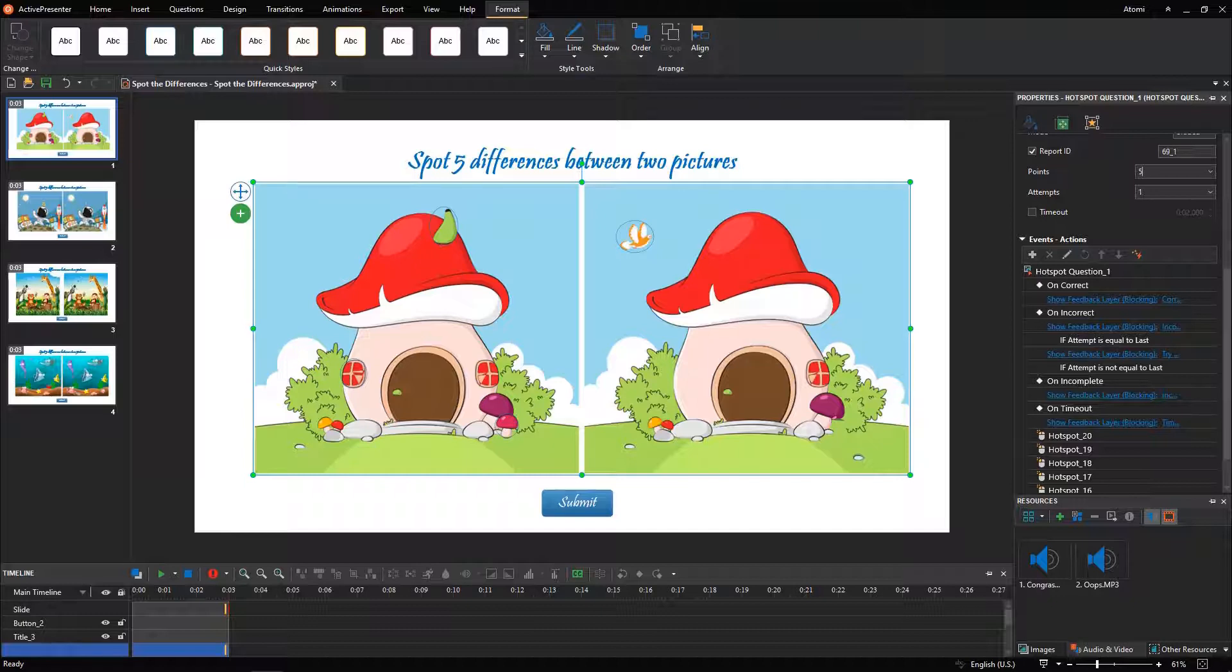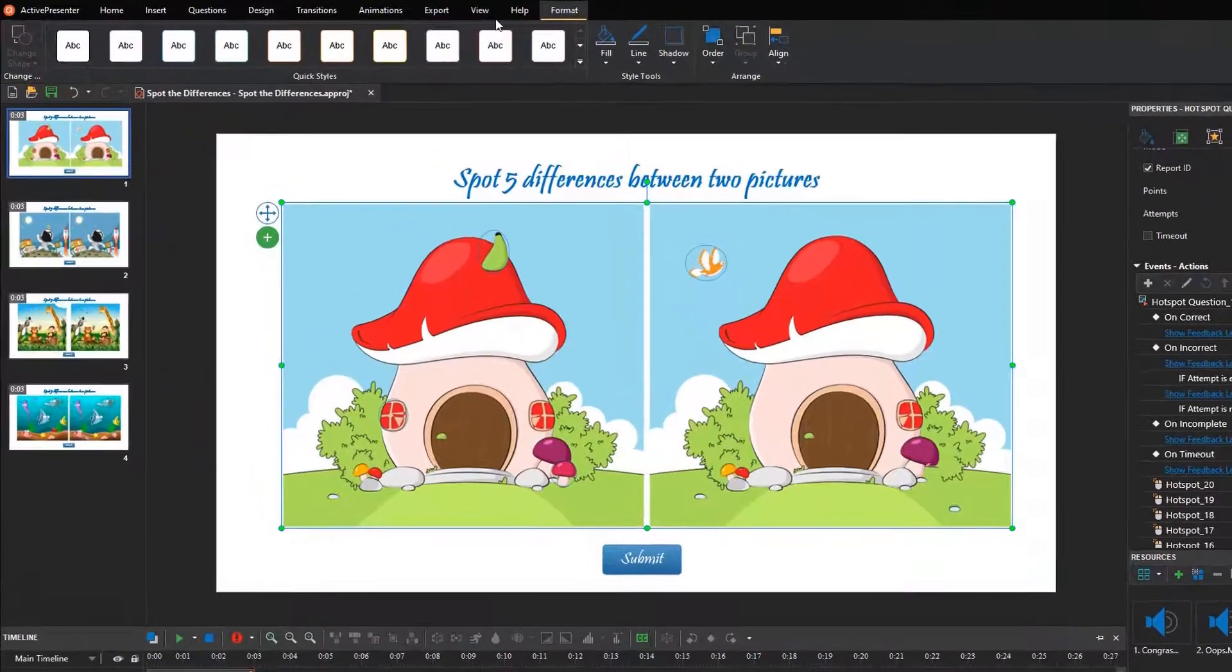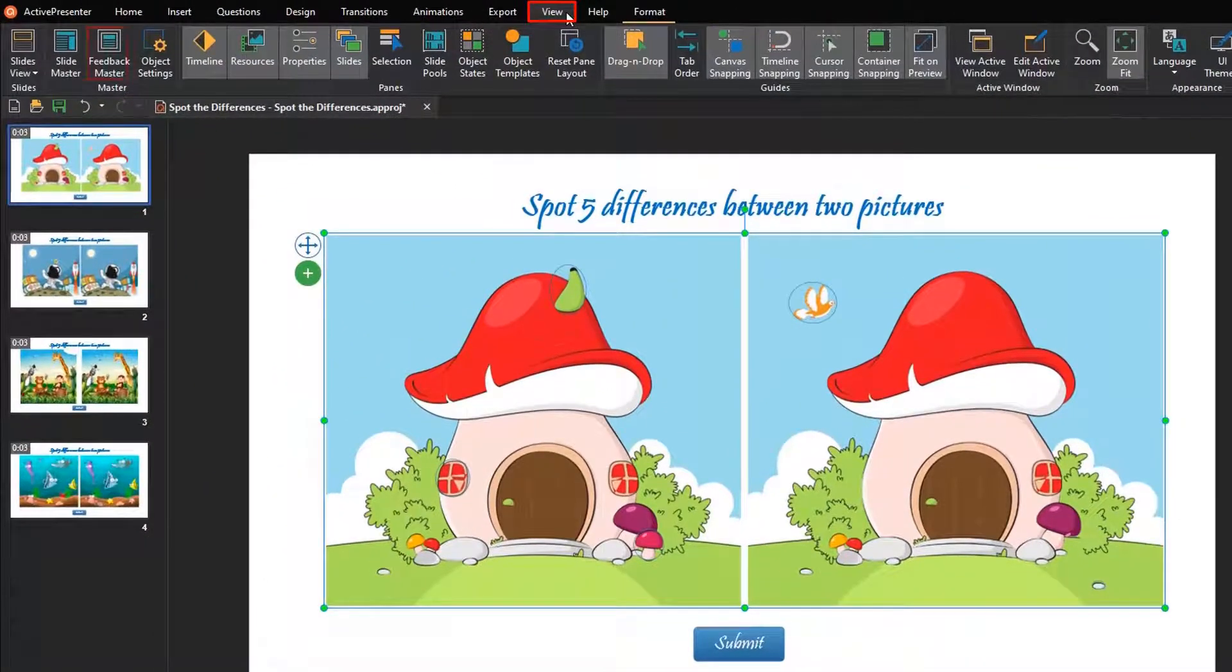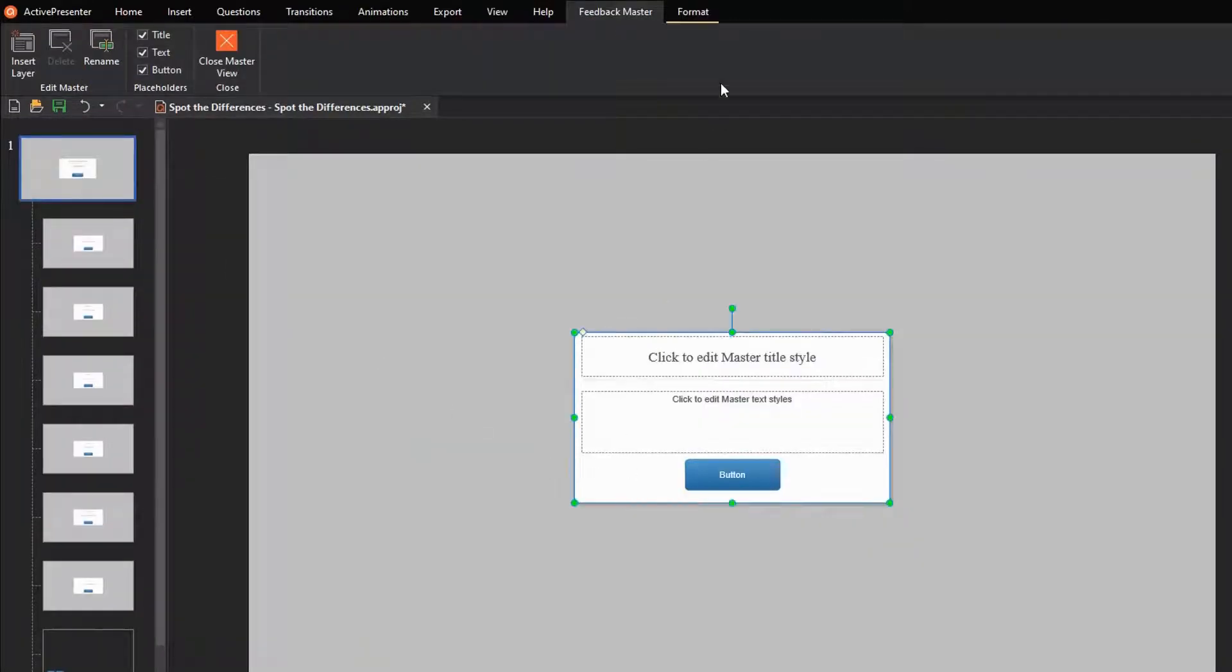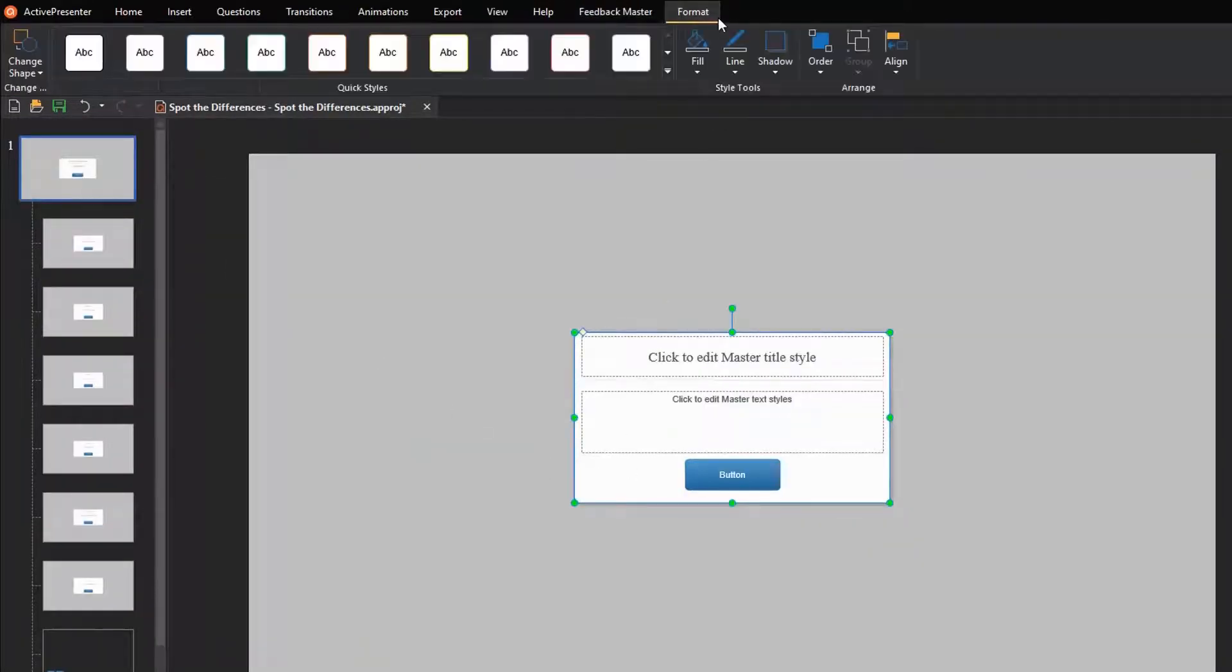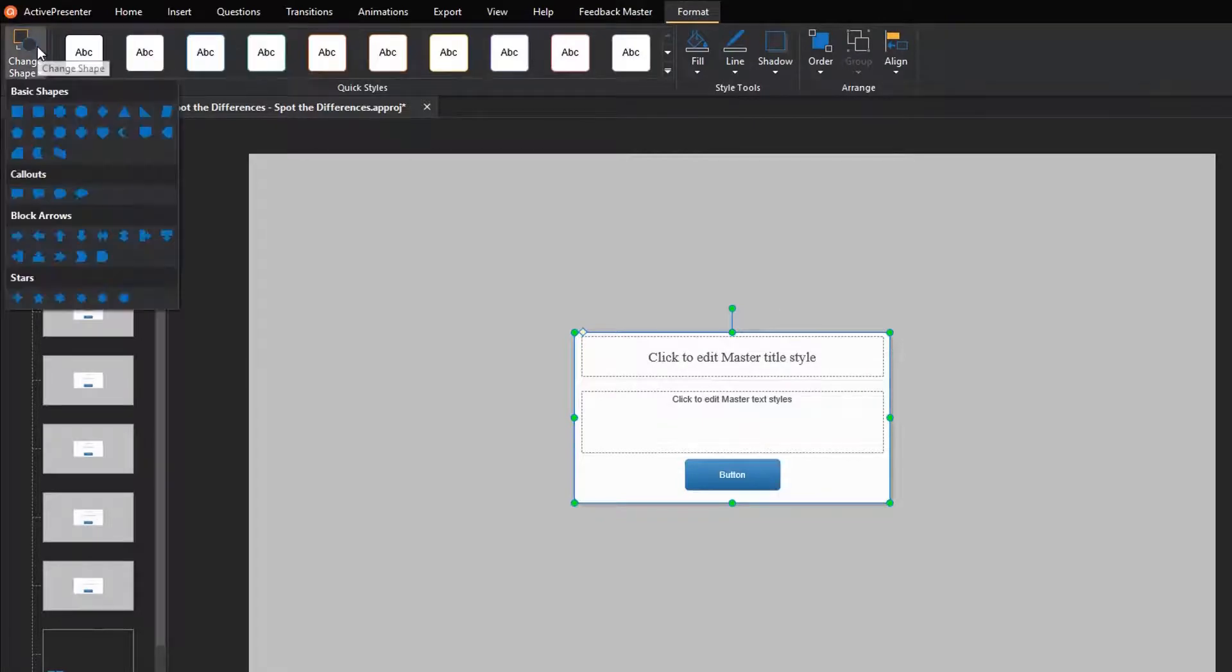With a few clicks, you can create interesting feedback as you desire. Navigate to the view tab, click feedback master. In feedback master view, you are free to adjust the shape, color, font, information of each layer and button.